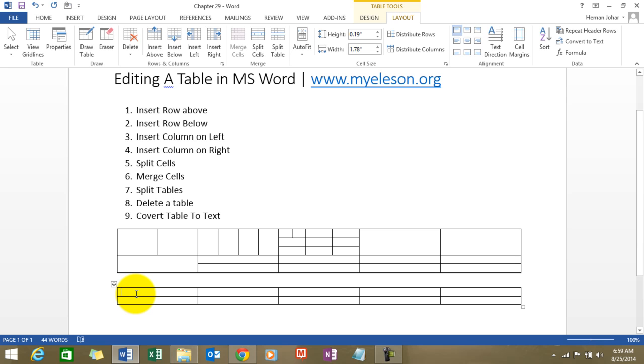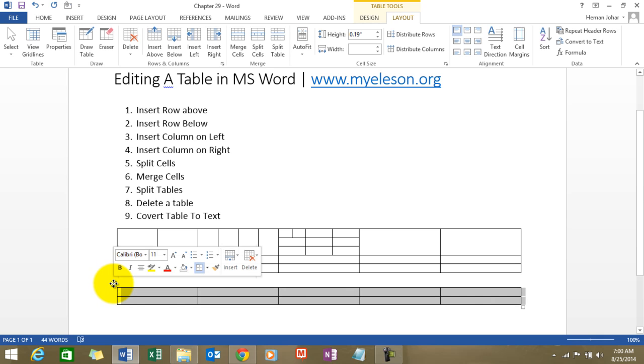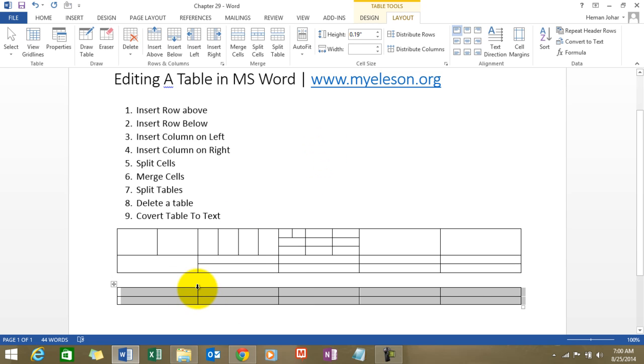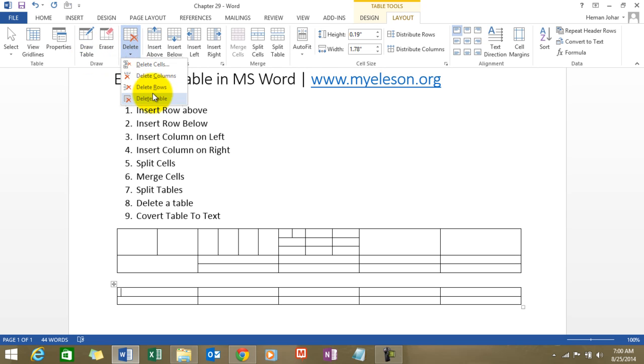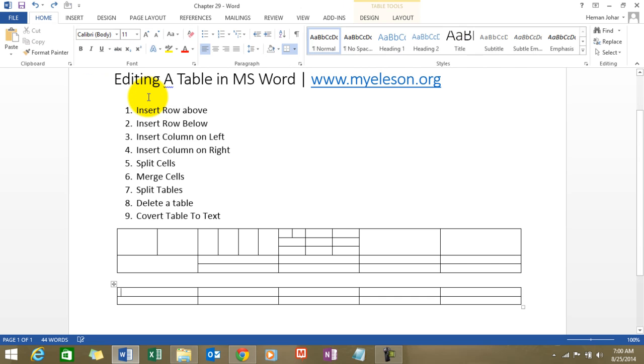Now how do we delete our table? Very simple. You see this icon over here. Click on this. You will see a delete button. Click on delete table. There is another way. You click anywhere in the table, go to layout, click on delete, and here you can delete the table. As simple as that.